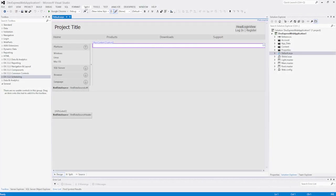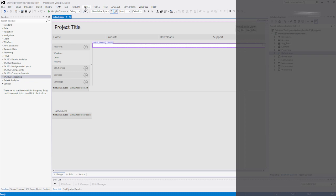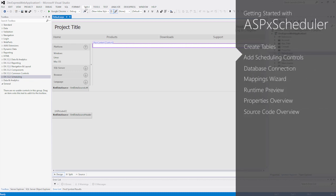Thank you for considering DevExpress ASP.NET controls and MVC extensions for your software development needs. In this demo, I'll show you how to get started with the DevExpress ASP.NET scheduler.